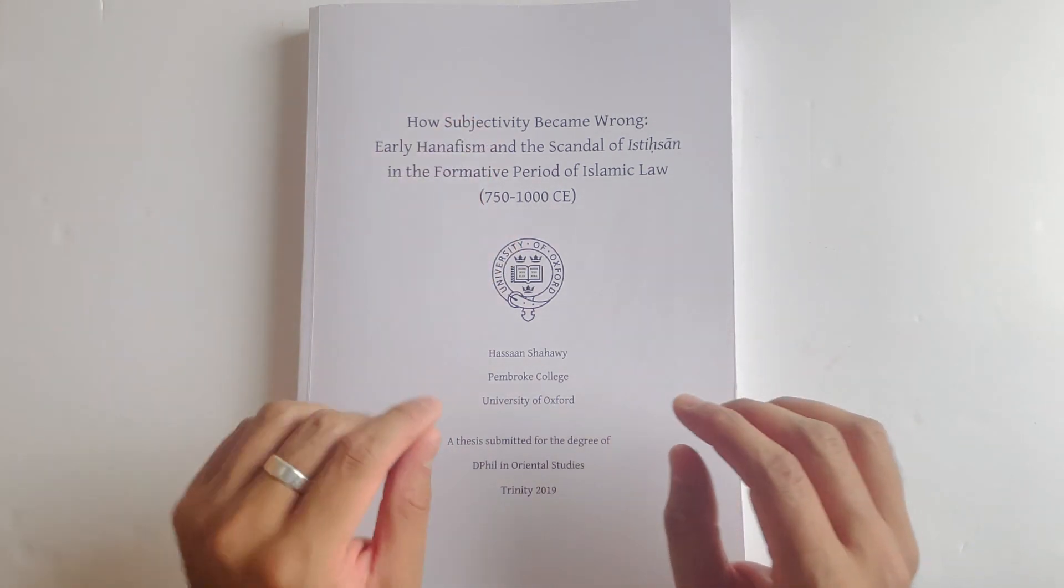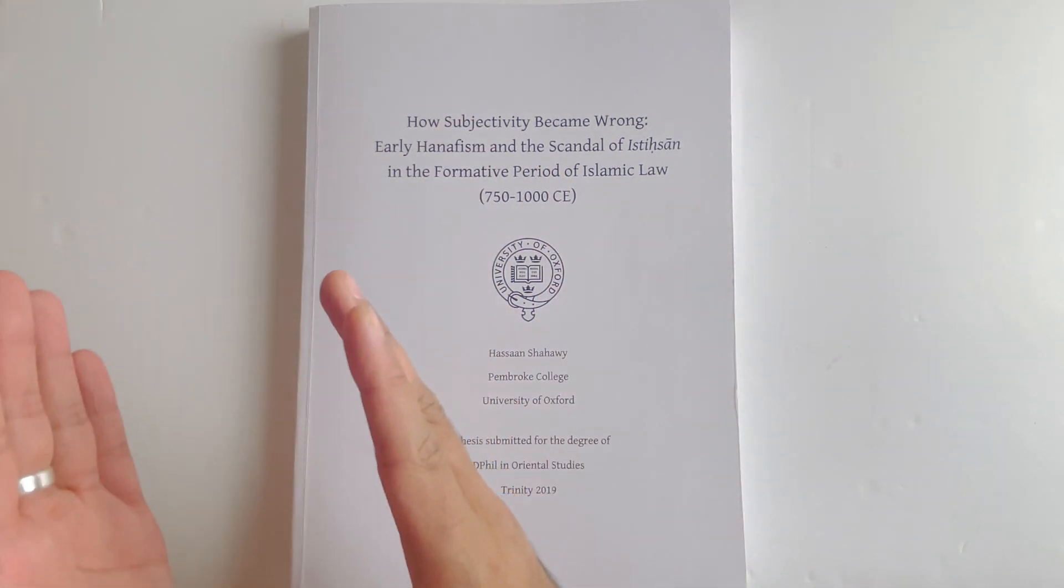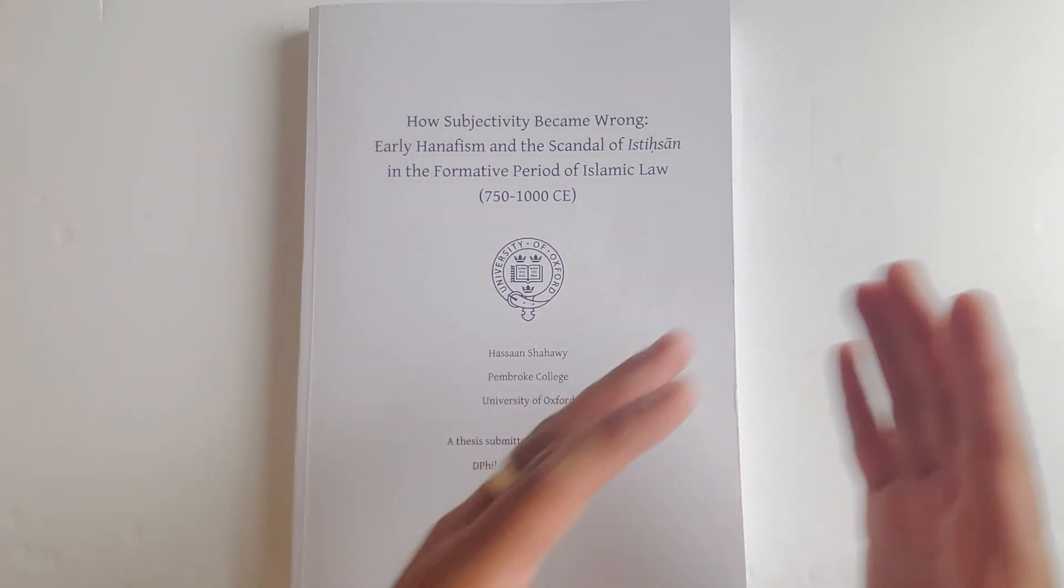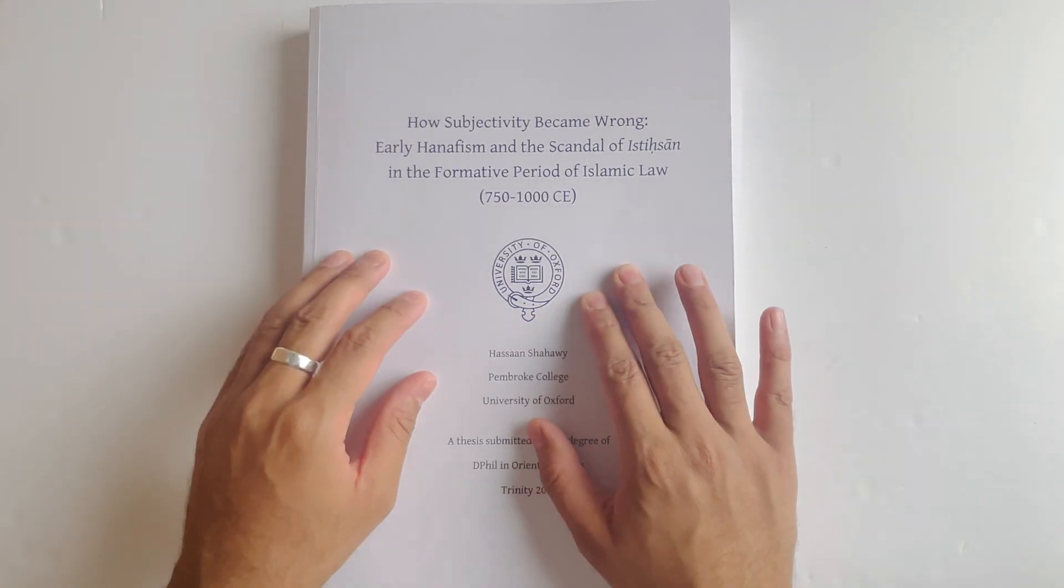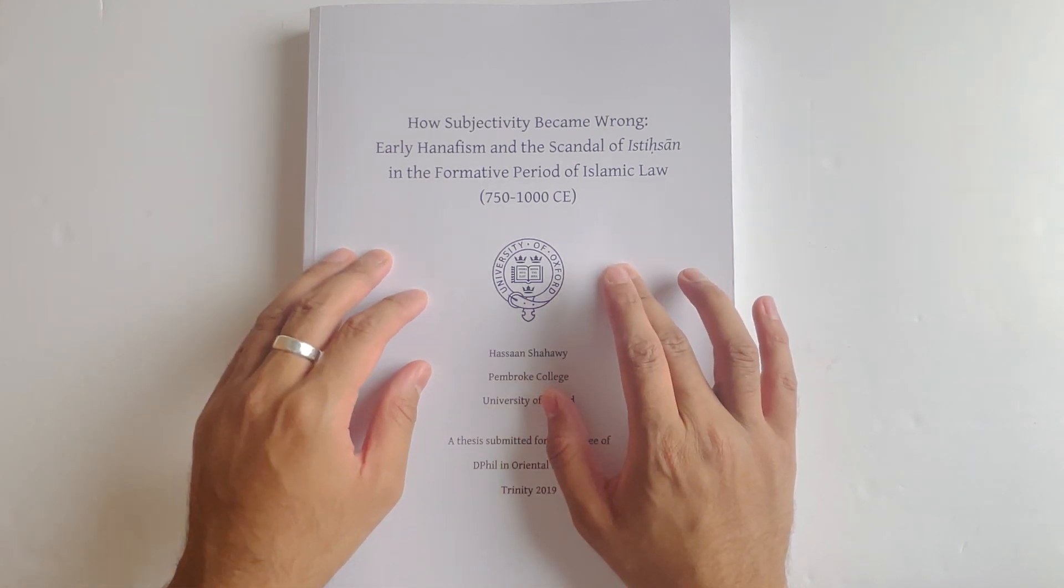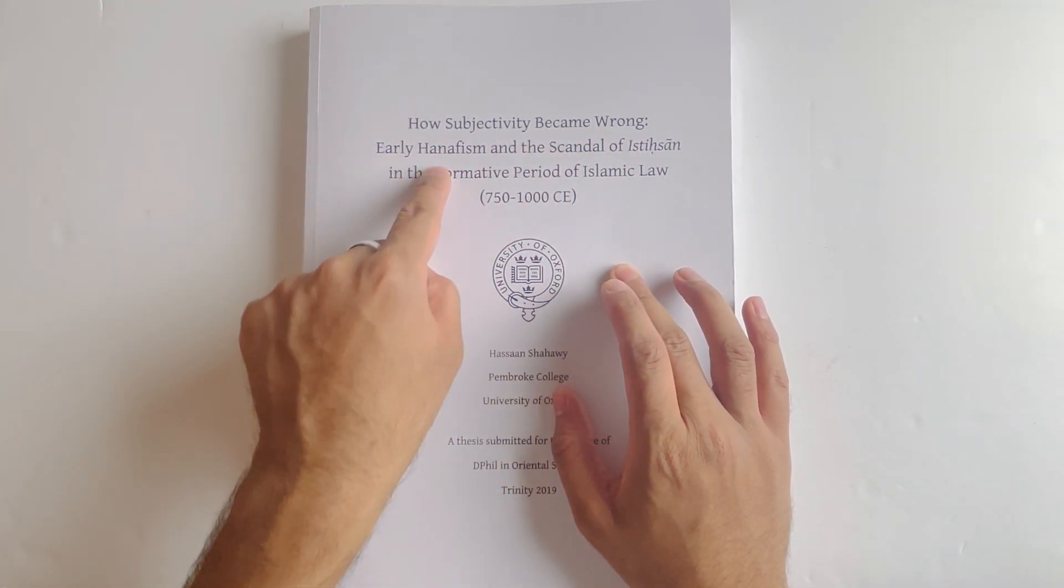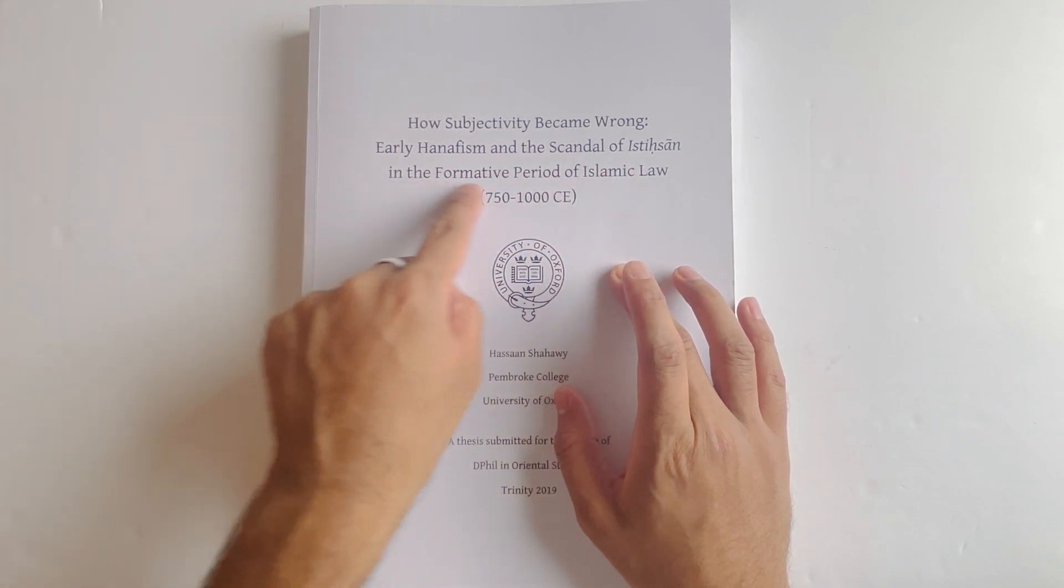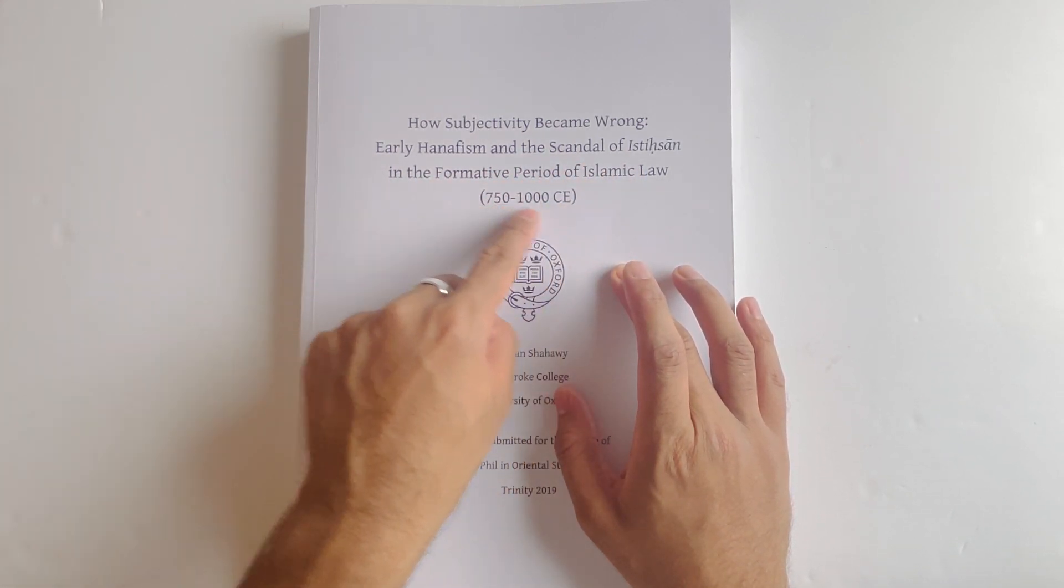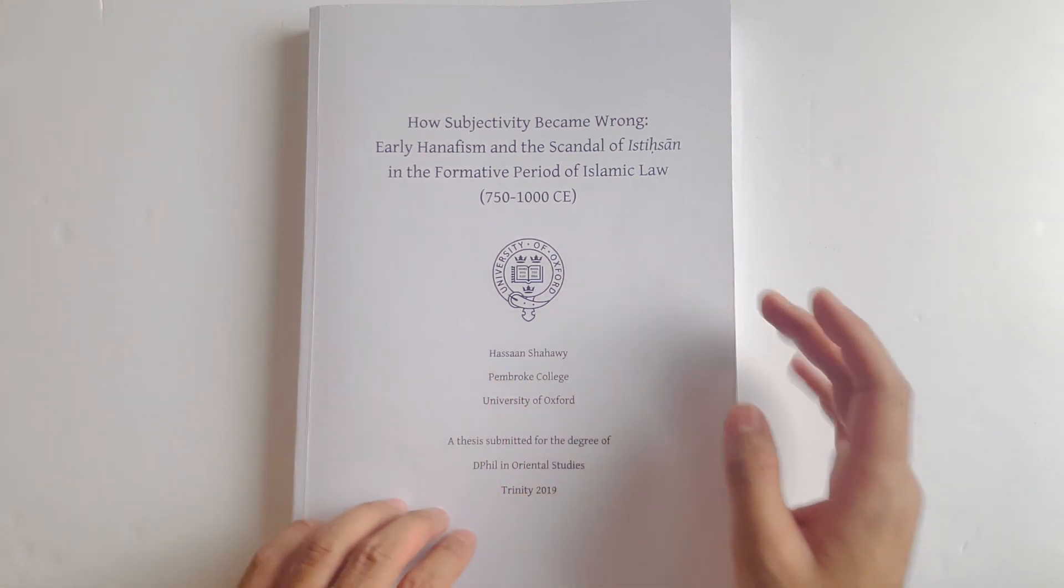That's where our book starts from. Our book is what you would read after you've read Sheikh Suhail Hanif's book. It's titled How Subjectivity Became Wrong: Early Hanafism and the Scandal of Istihsan in the Formative Period of Islamic Law 750 to 1000 CE, written by Hassan Shahawi.